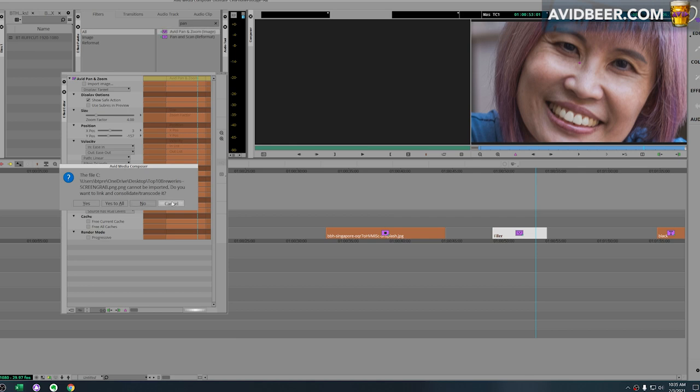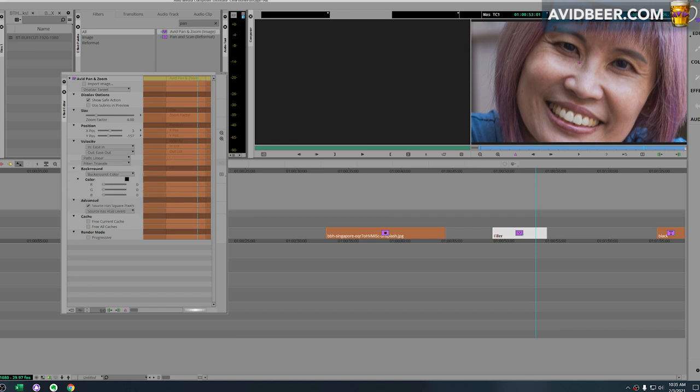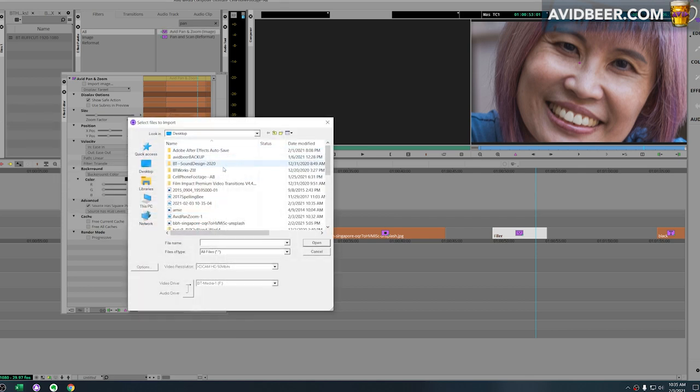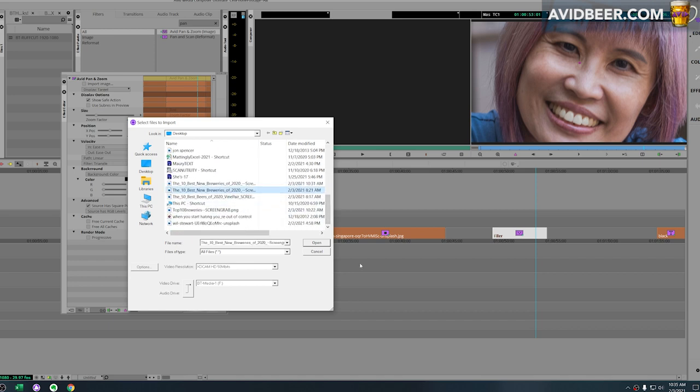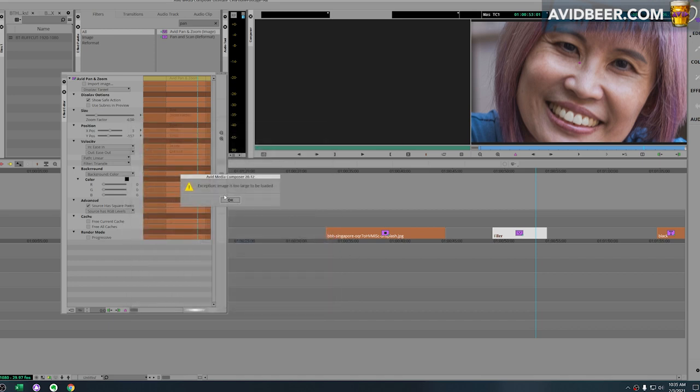The source browser gives you this message. If you try to just import media and try to get that file, it's going to tell you 'this image is too large to be loaded.' So this is a way to get around that using the Avid pan and zoom effect.